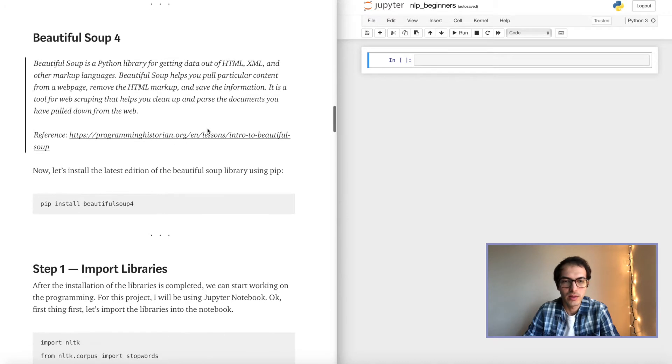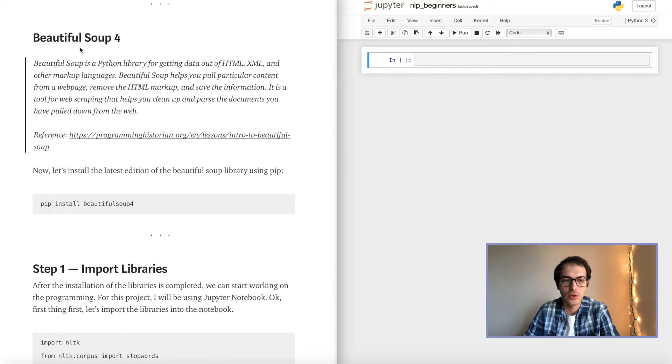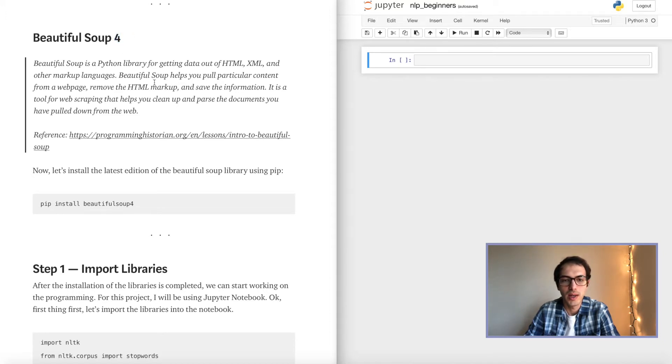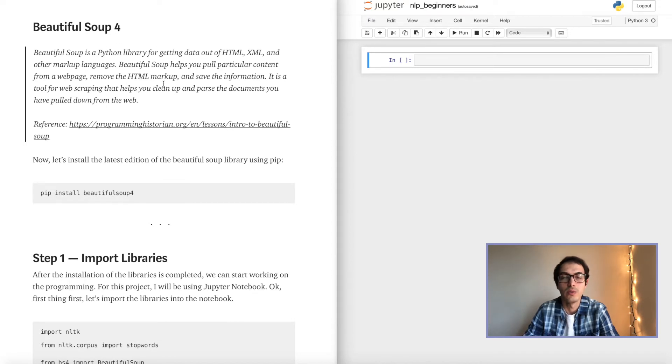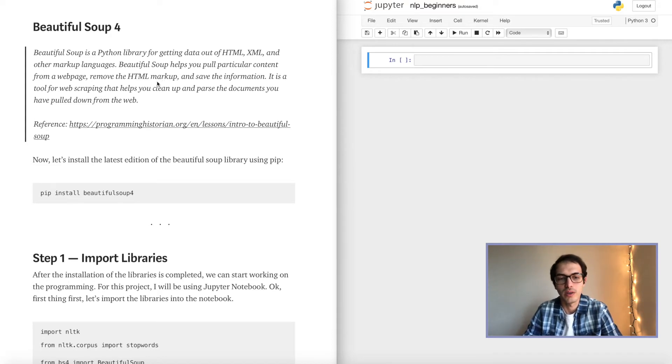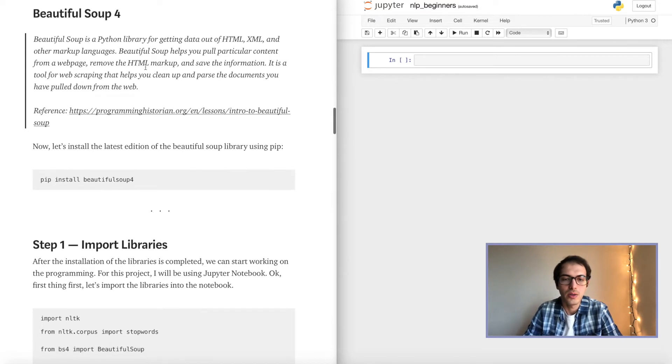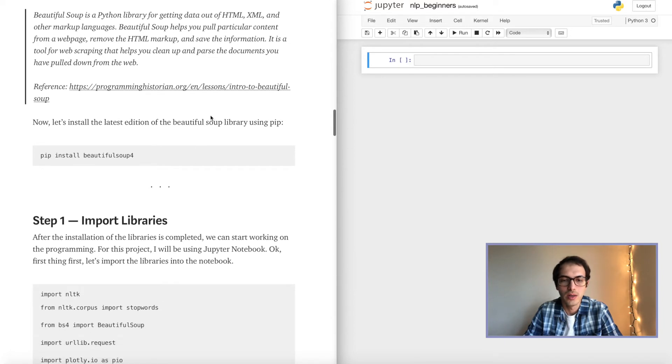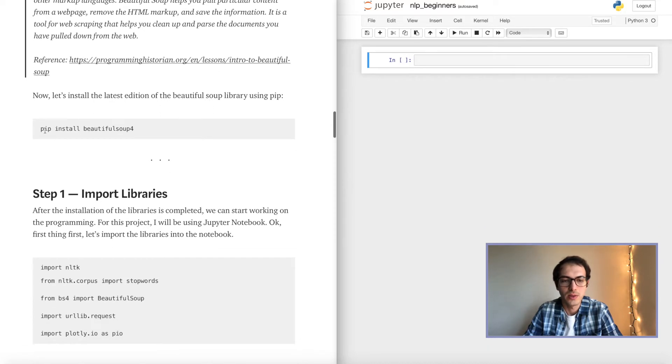All right, next, we will install another module called Beautiful Soup. And the latest version is fourth version. That's why I've added the four over here. And this library is going to help us a lot when we are doing the web scraping project. And then you can learn more about it over here and you can read more from this referenced page. So this is how we install the library.